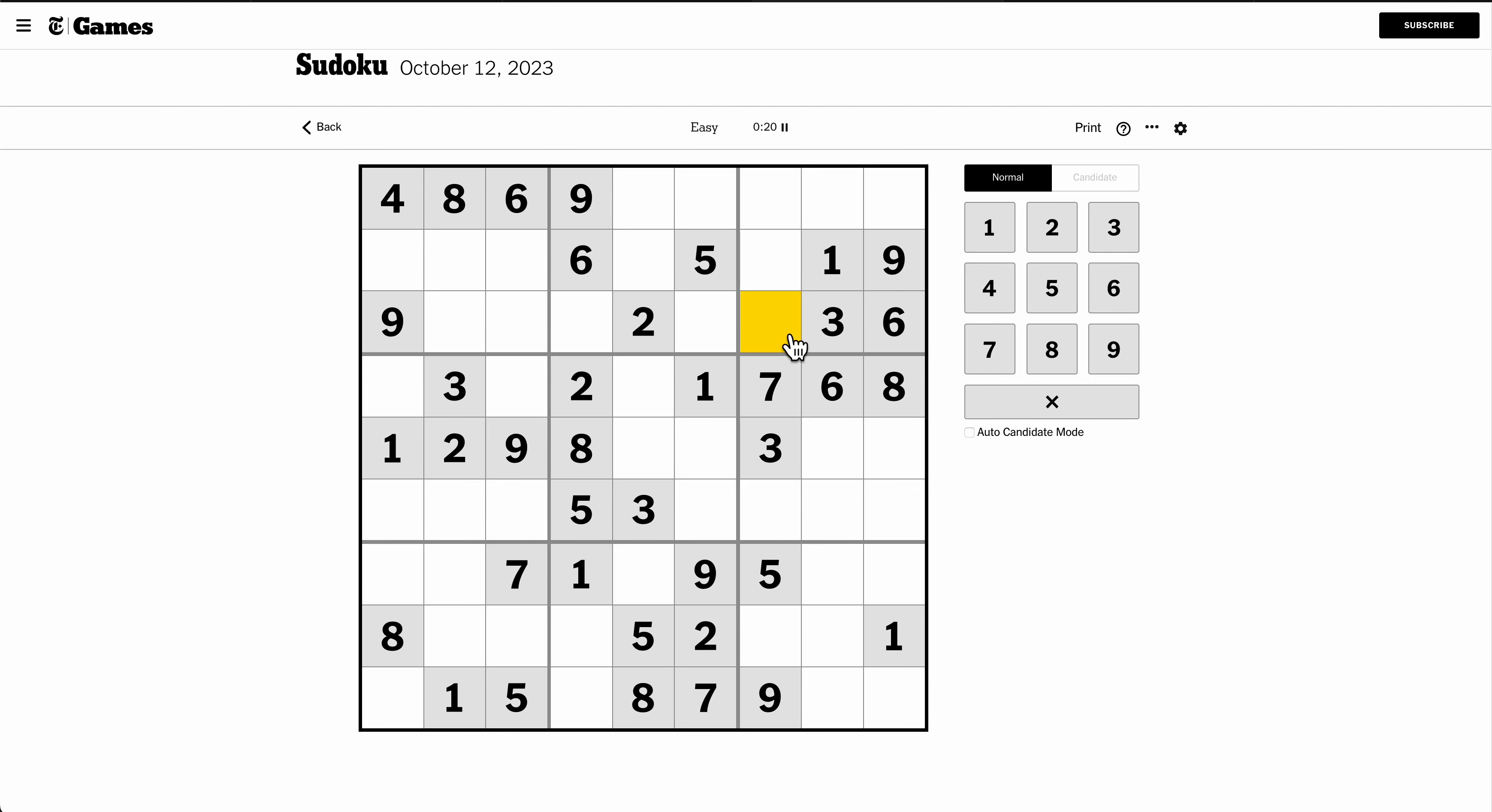This particular cell that's highlighted in yellow cannot be any of the odd digits because it sees all of them, and it can't be 2 or 6 either. That's 4 or 8 explicitly.